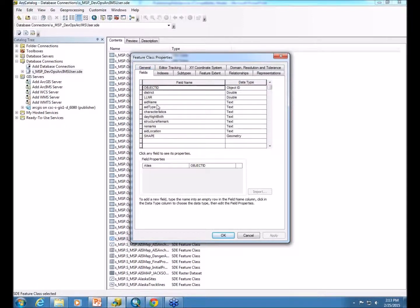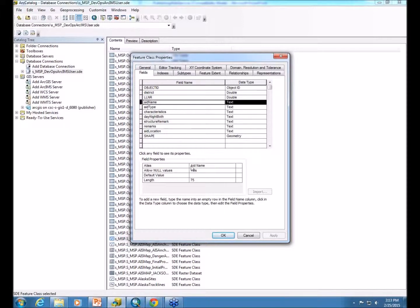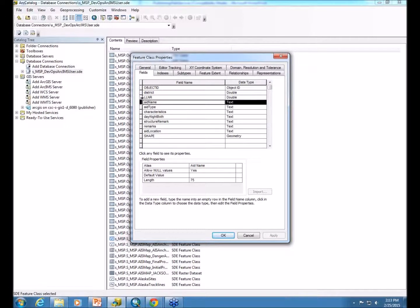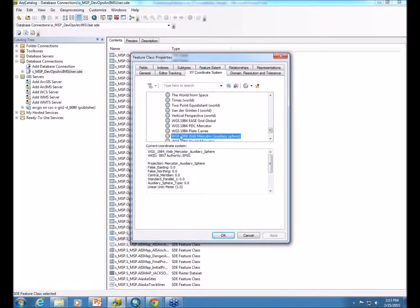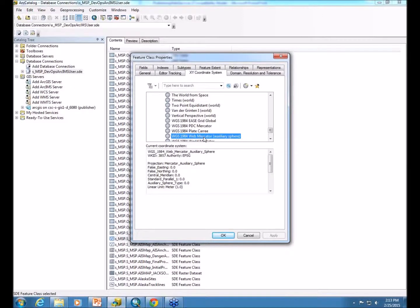We also, within the fields, perform the same function of providing the alias all spelled out. If we do use abbreviations, we also spell this out within the aliases. One last thing we like to do with our data up front is project it into the web mercator projection so the service is not projecting it on the fly.